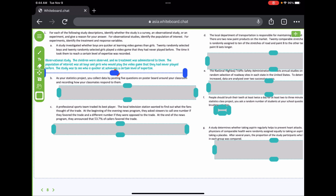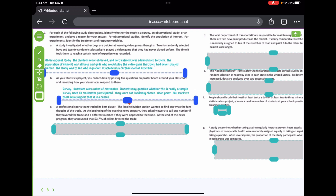For part B: as a statistics class project, you collect data by posting five questions on poster boards around the classroom and recording how classmates respond. That's a survey — you're just asking questions. However, students may note that since all classmates participated and were not randomly chosen, this functions more like a census than a sample survey. Full marks to those who point that out — it's a specific group, not a random group of students.